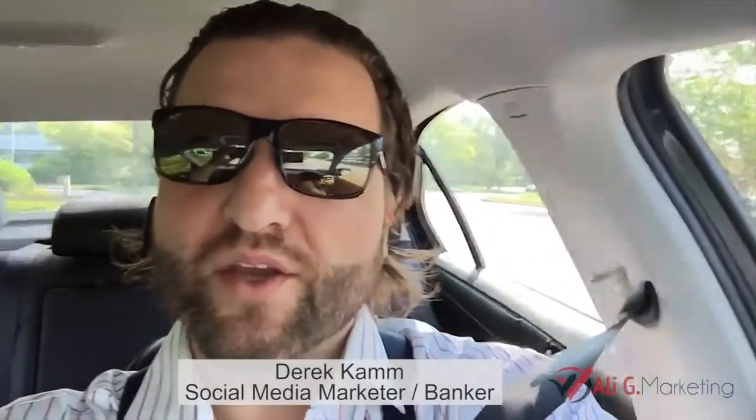Hey guys, what's going on out there? It's Derek Hamm. I am a licensed mortgage banker in the state of New York and just wanted to take this time to thank Ali G from Ali G Marketing.